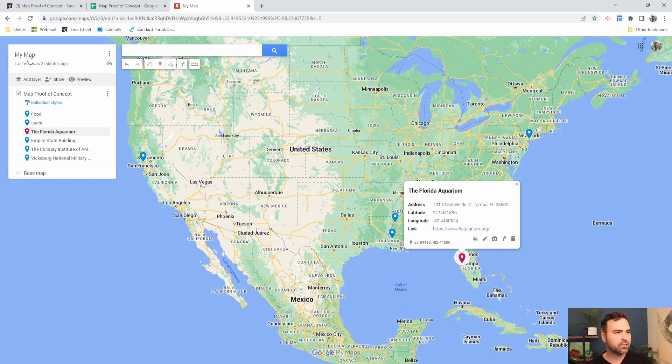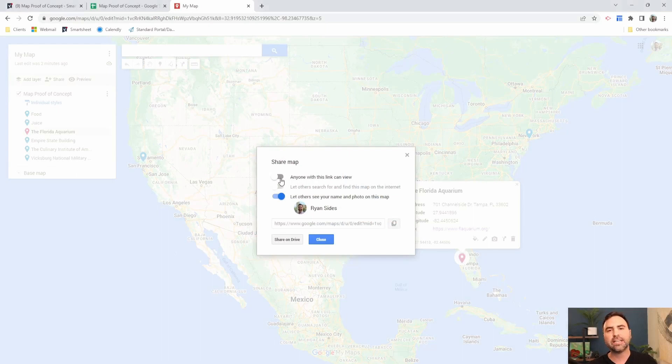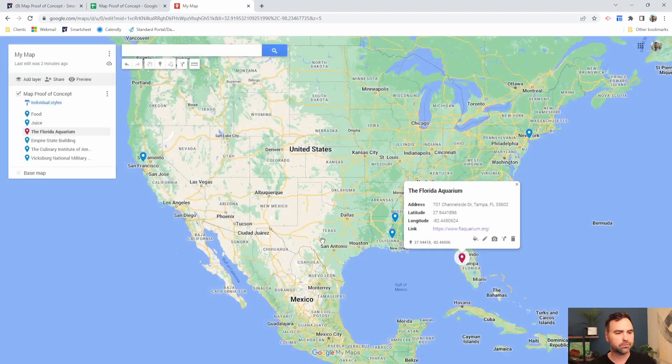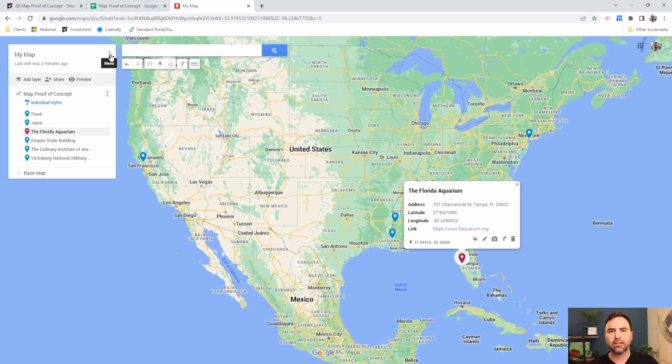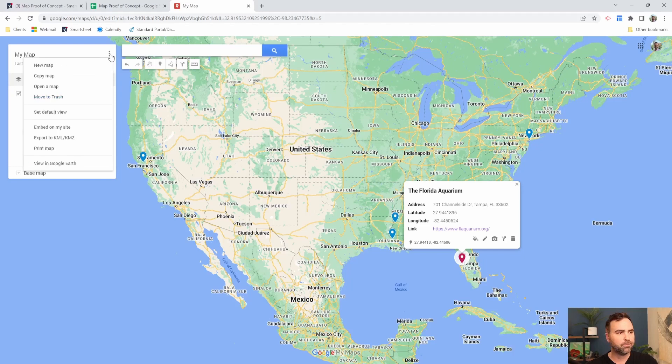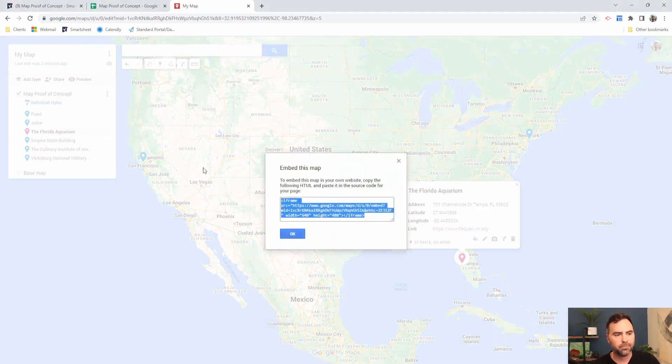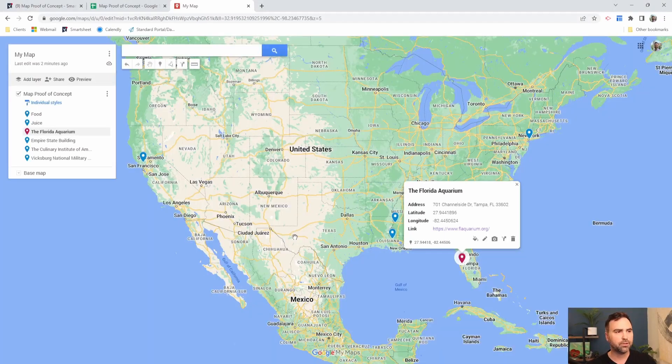So the first thing that we're going to do is we're going to change the share. So this little share button over here to the left, click on share. Then we're going to turn on anyone with this link can view. Once that's turned on, we're going to click on close, and then we're going to go up to the three dots to the right of my map. Click on those three dots and come down to embed on my site. And we're going to copy what's highlighted here in this embed on my site frame. Say okay.